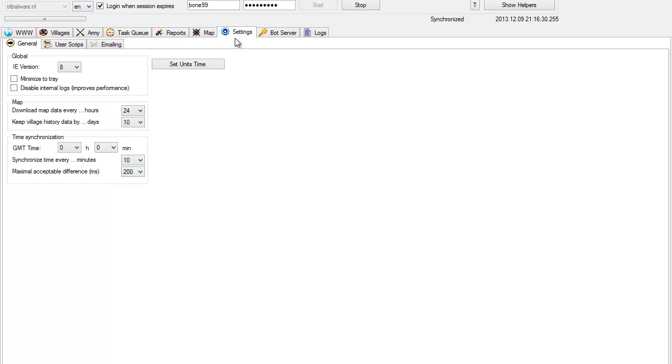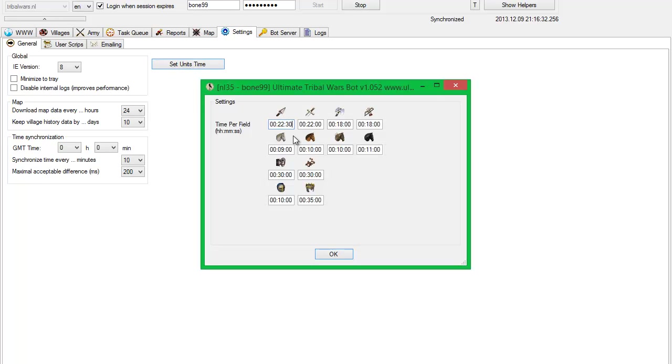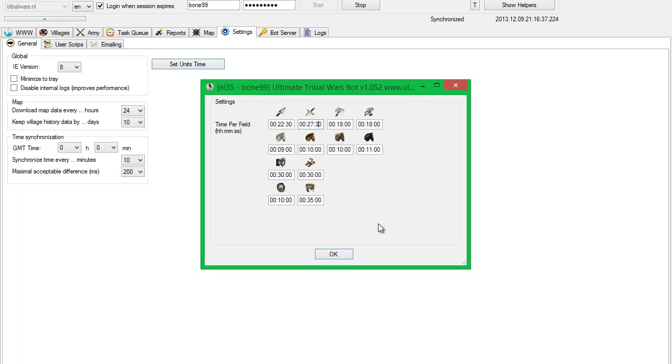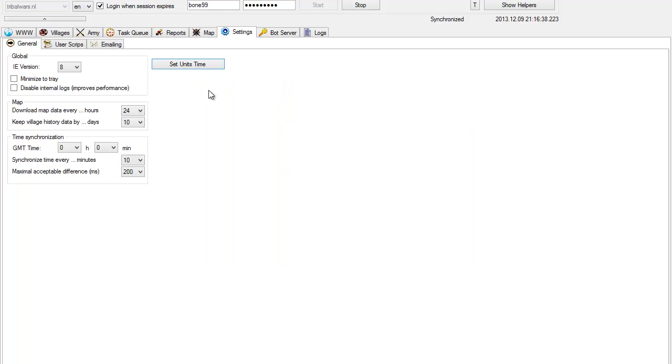And again, you need to go to set units time, put in here 27 and a half, click OK.